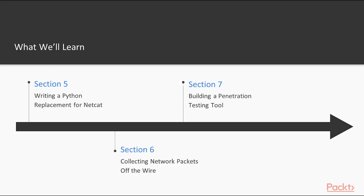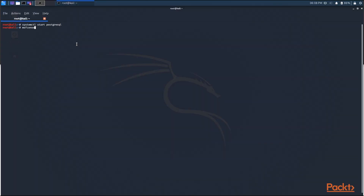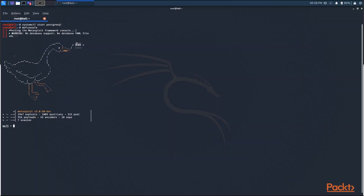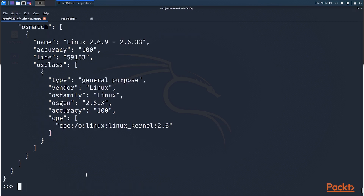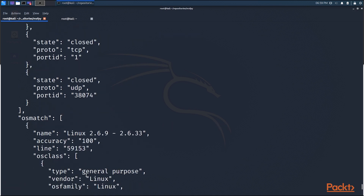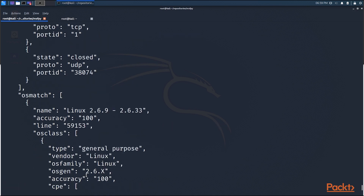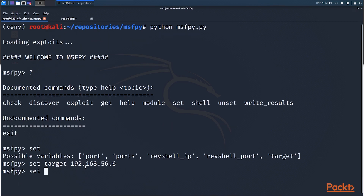And then finally, section seven — now that you've learned all those practical examples, it'll be time to write your own penetration testing tool. We've already written a few by this point, but in this section, you're going to combine multiple techniques into one comprehensive tool.